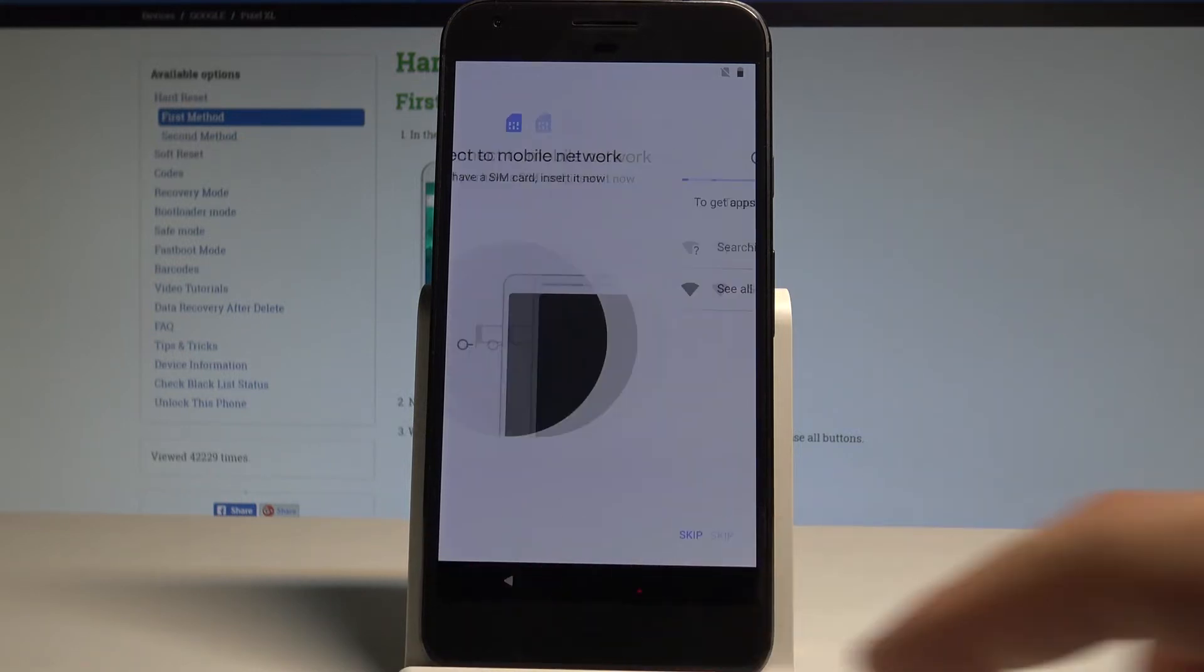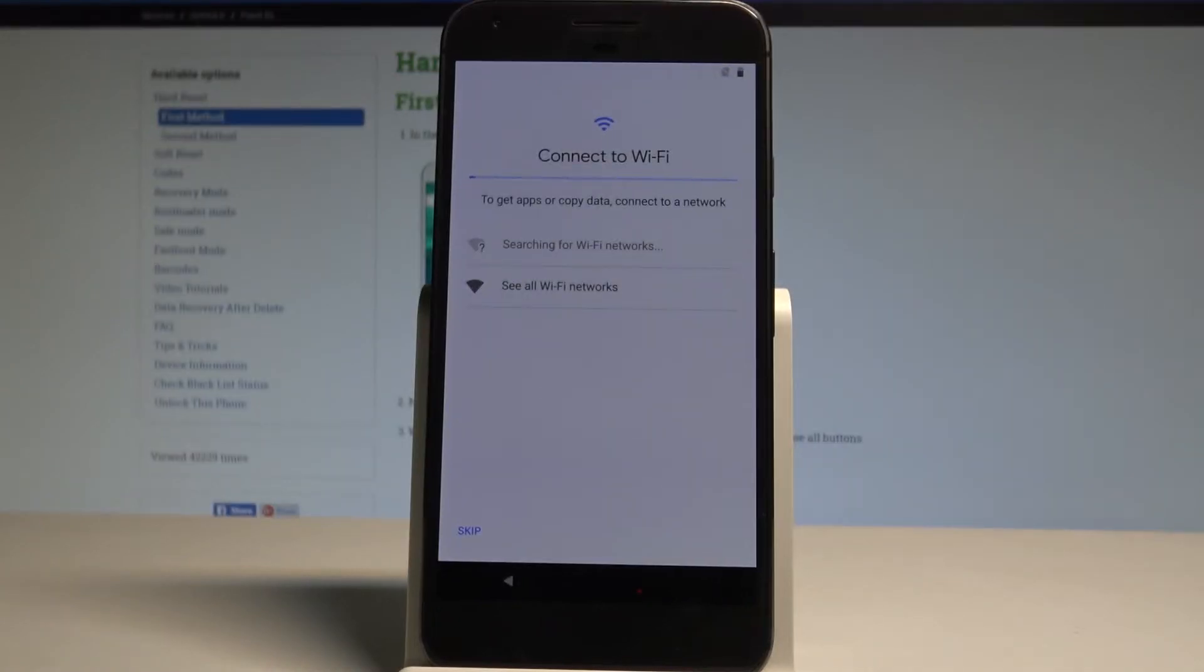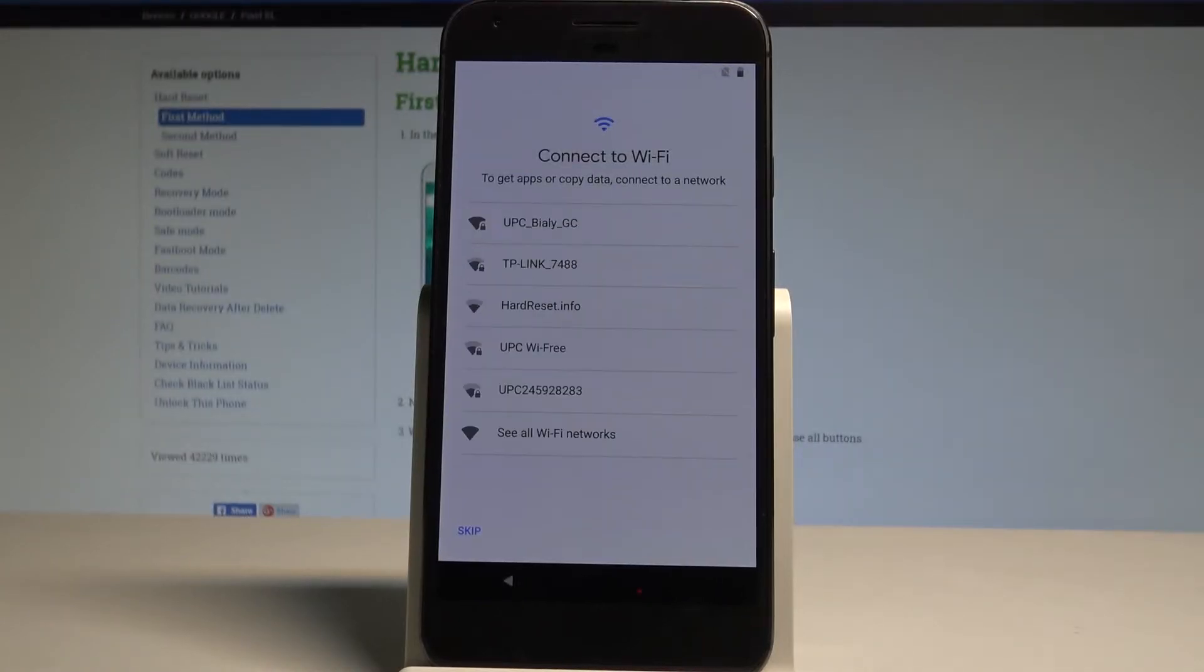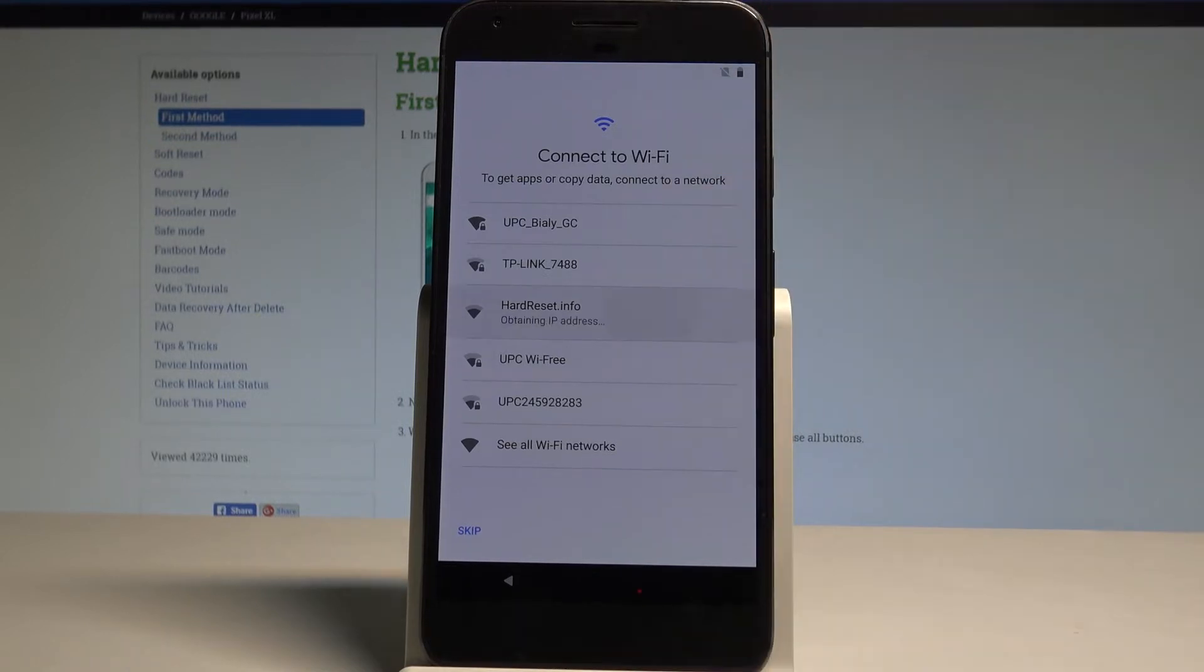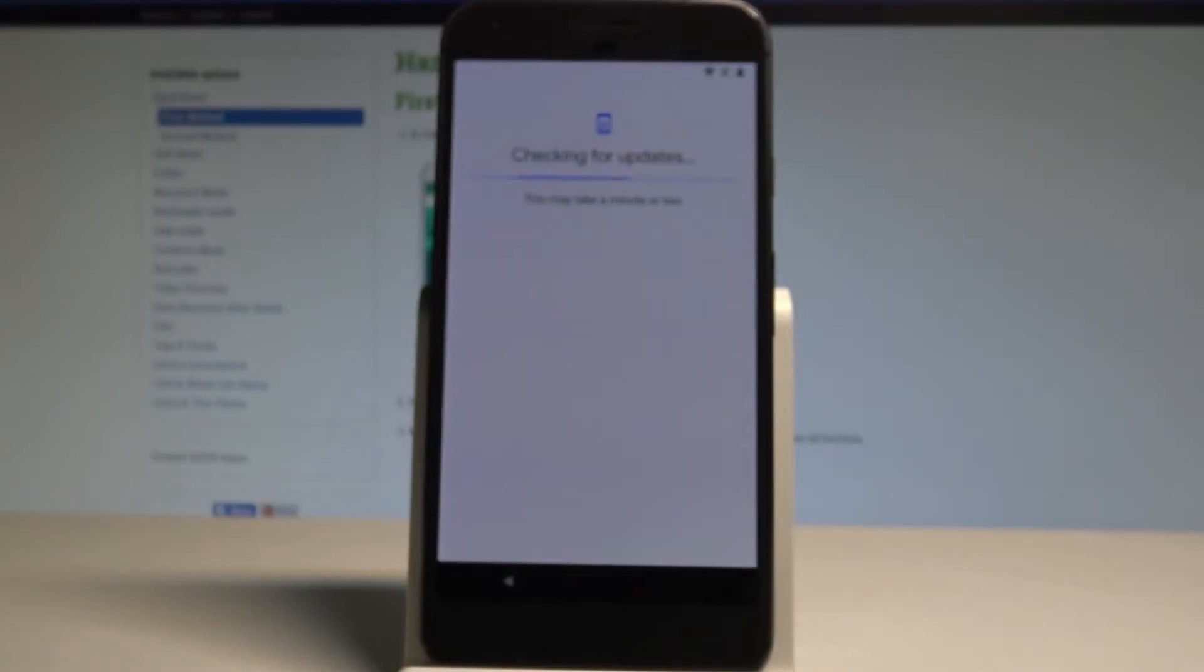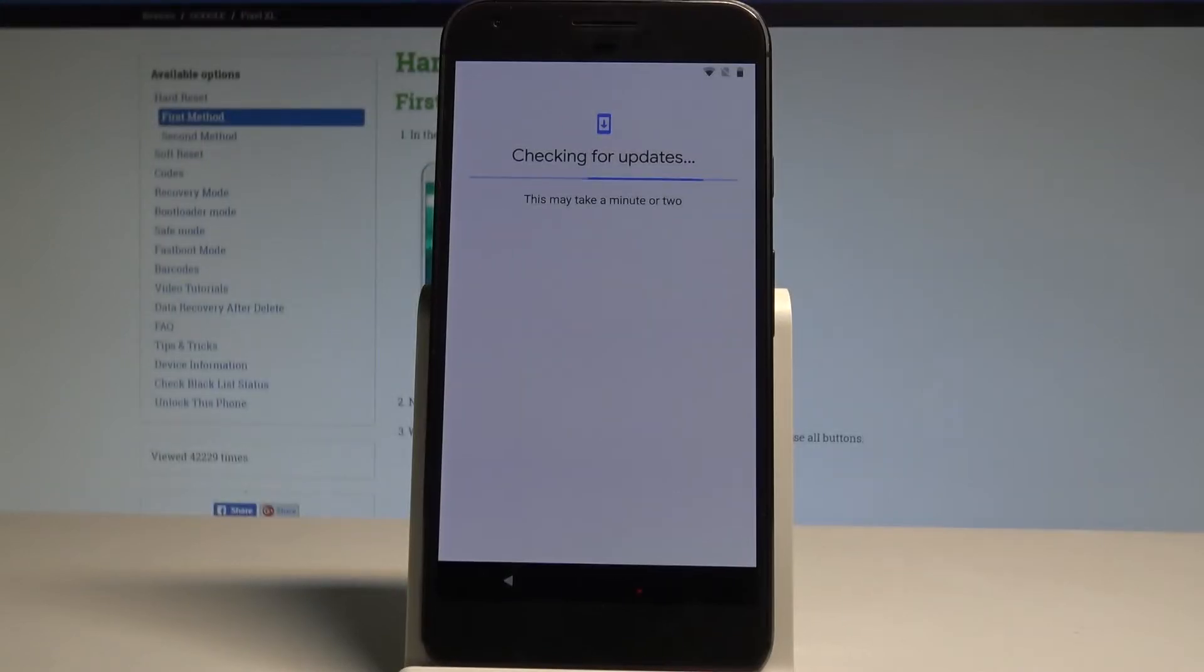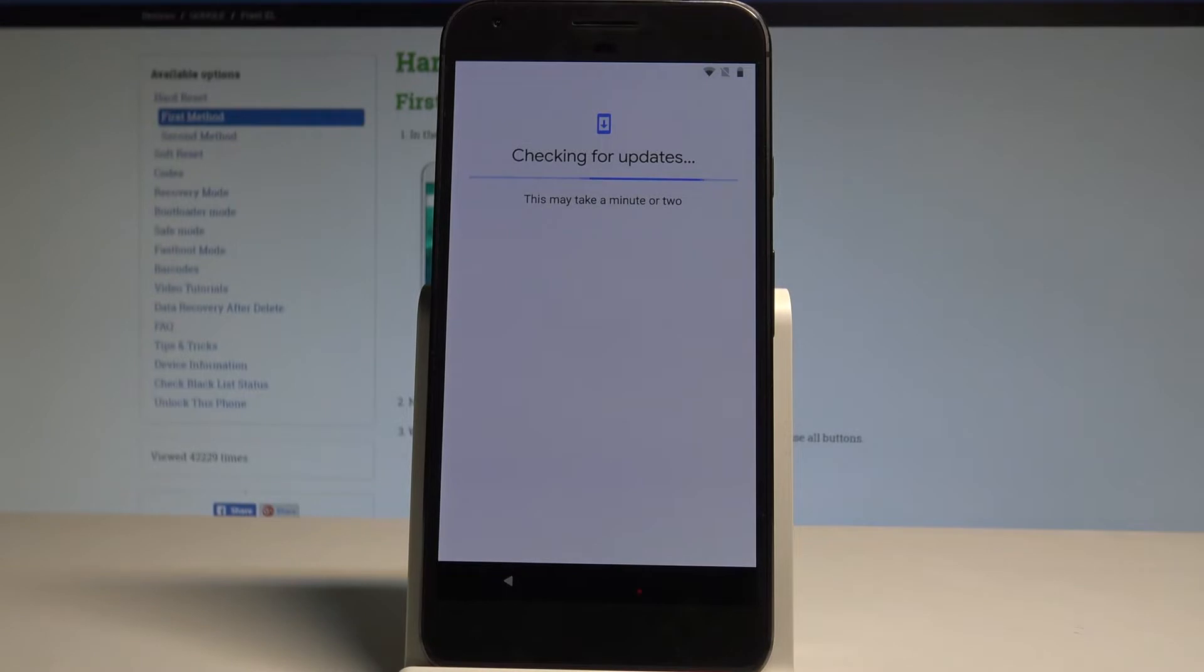you can skip it and activate your device without the SIM card. You may also connect your device to Wi-Fi. It's not necessary, but I usually recommend this step because internet access enables some interesting features. So let me connect my device. Now the phone is checking for available updates.